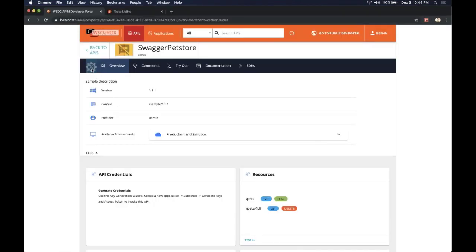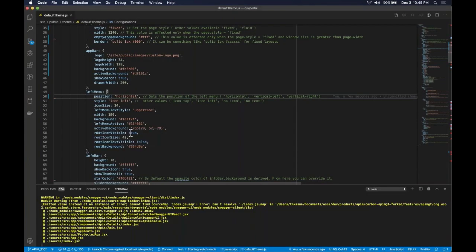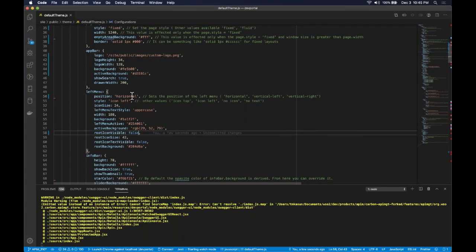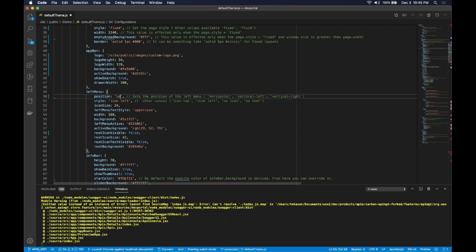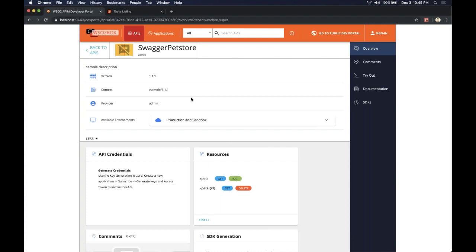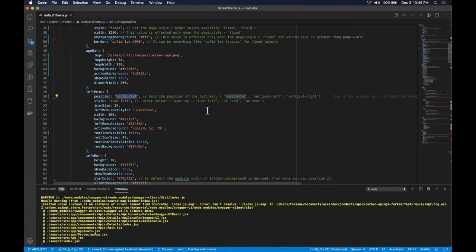The left side menu icon looks a little bit dark, so I'm going to remove it from the configuration by setting the root type invisible property to false. The icon is gone. Similarly, we can change the left side menu to the right side by putting the property as vertical right — it should appear on the right side of the page. I'm going to leave it as horizontal.